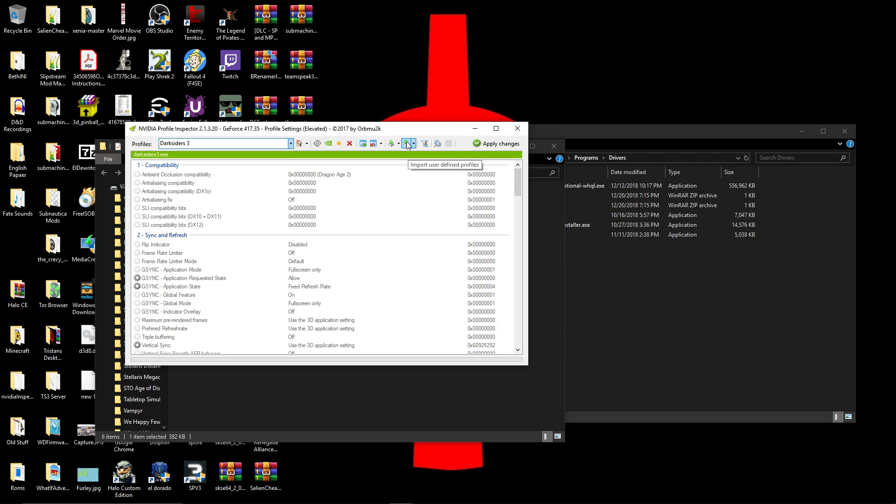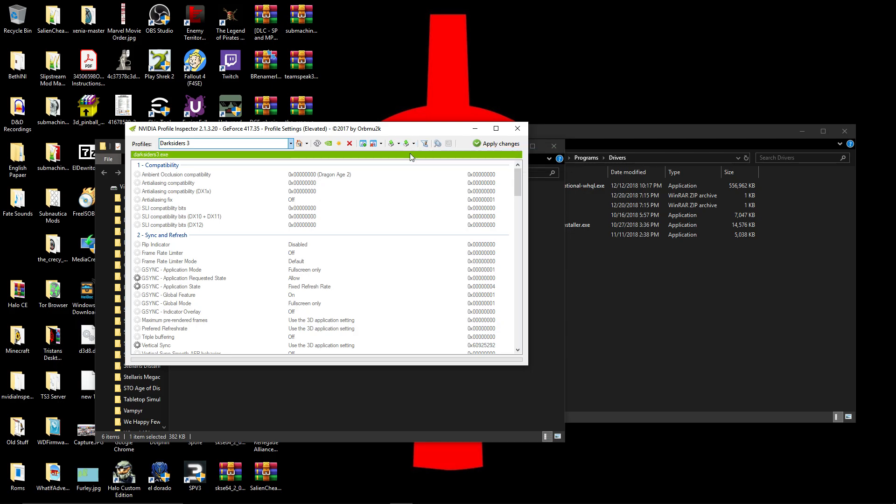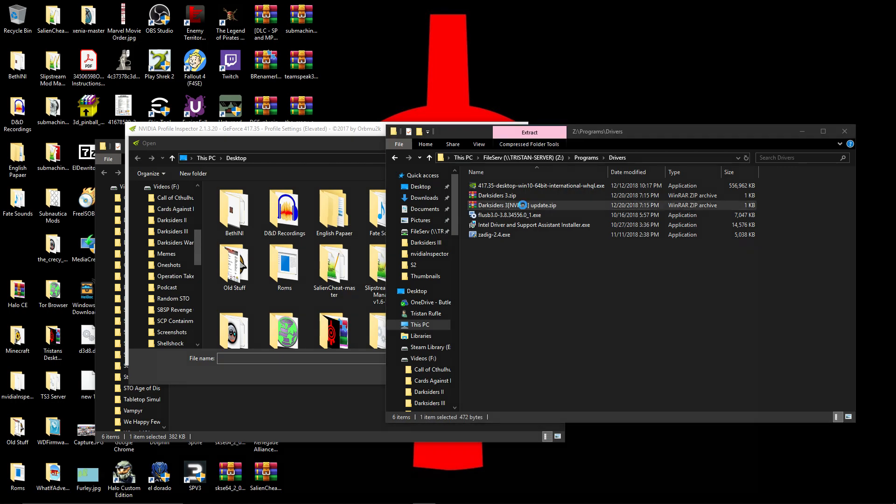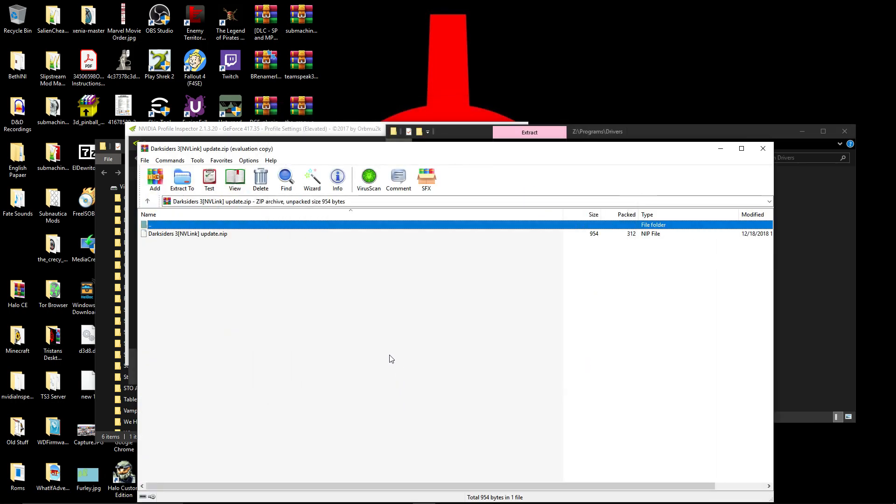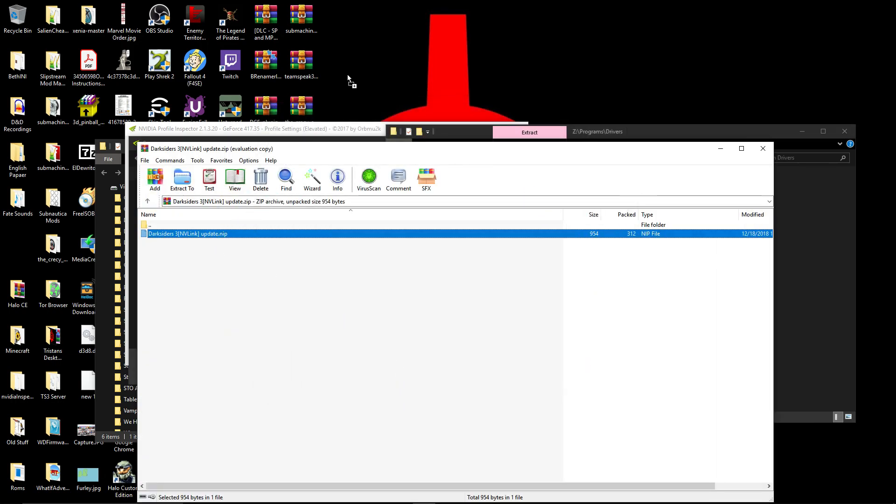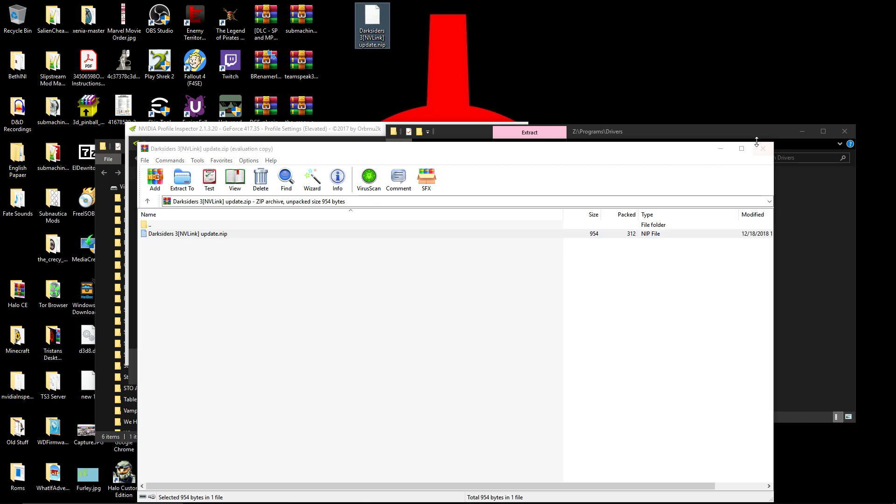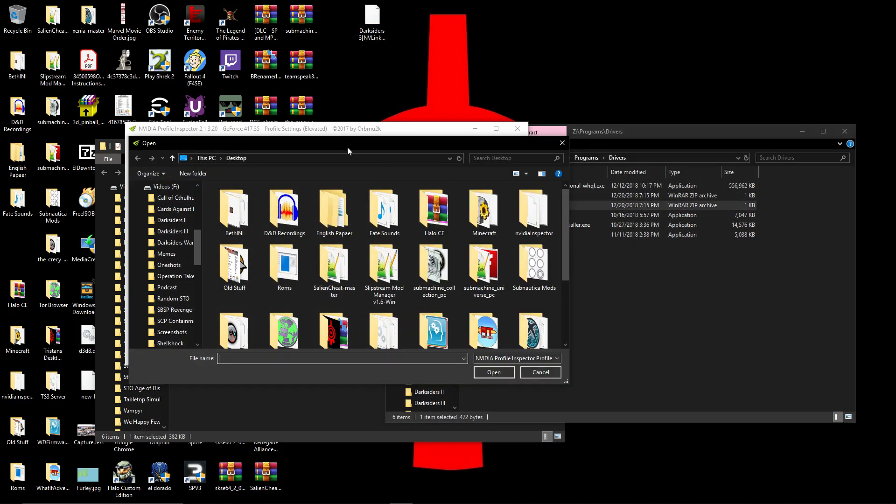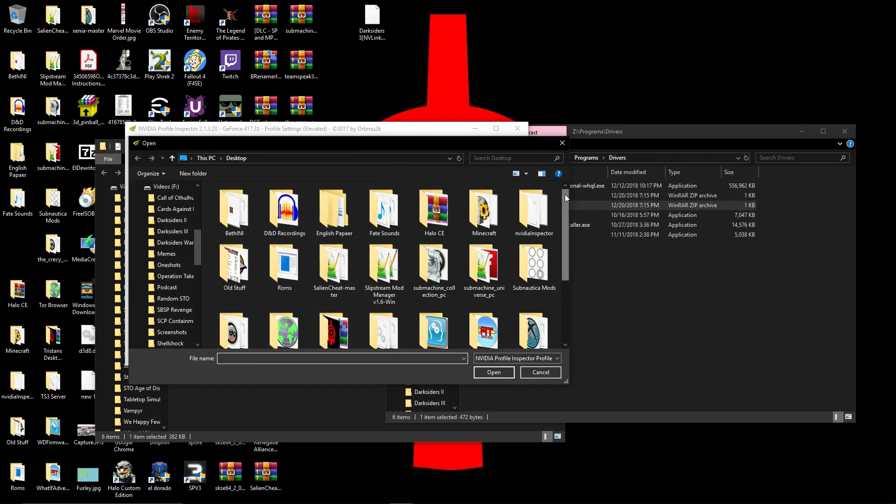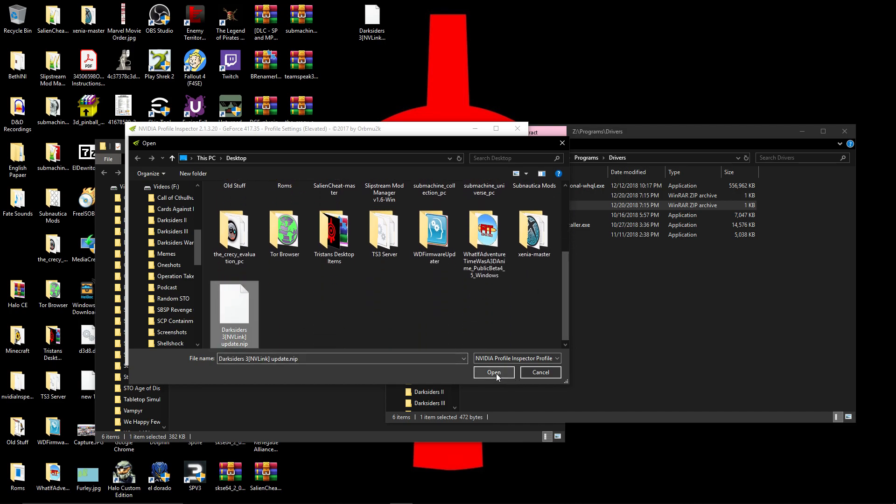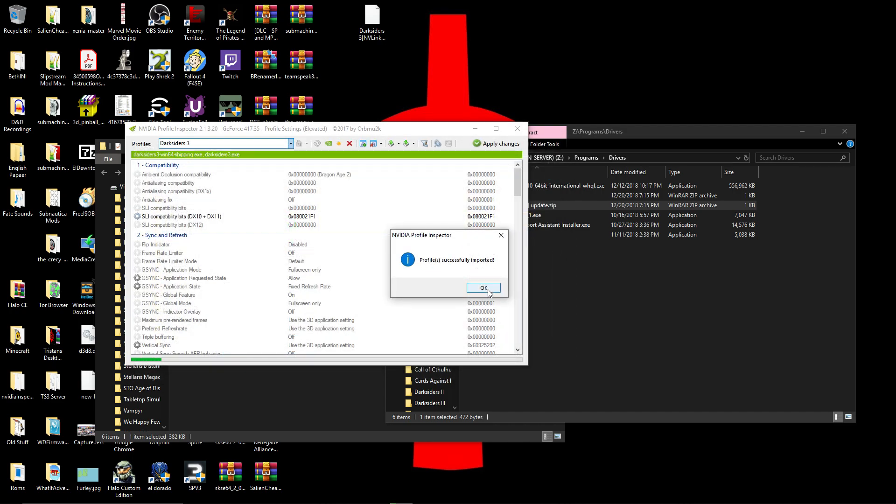Then you're going to click on Import User Defined Profile and click on Import Profiles. And you're going to want to open up this, drag it onto your desktop or wherever. Then you open it, and it will import it in.